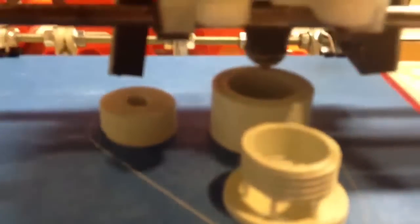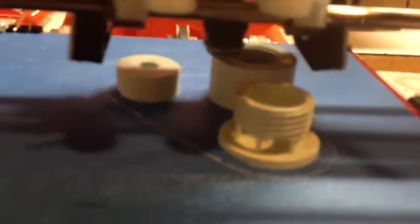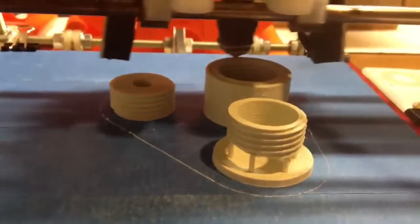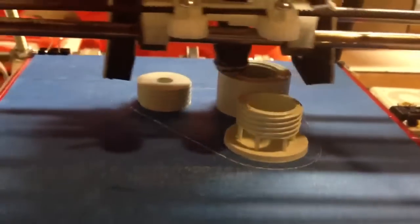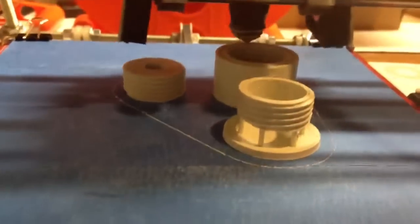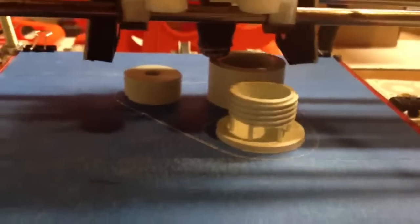Alright guys, this is my Prusa. That's printing pretty well, finally. If I can get it to focus. Focus, focus, there you go. Printing some parts for a fountain at the moment.